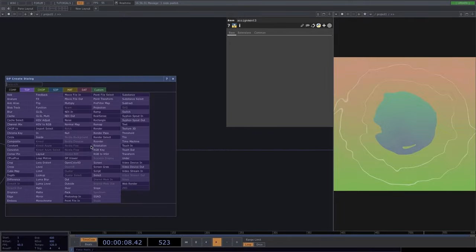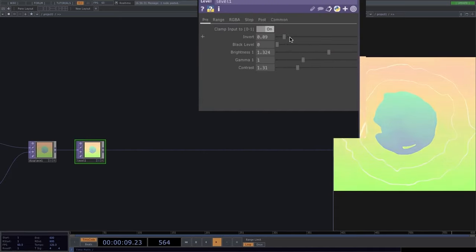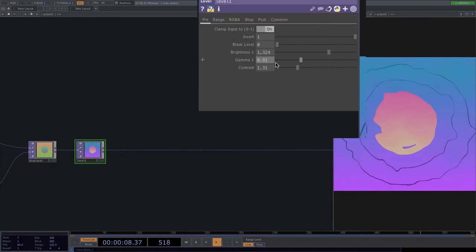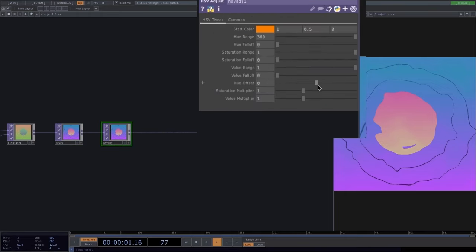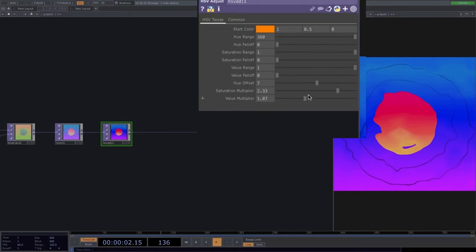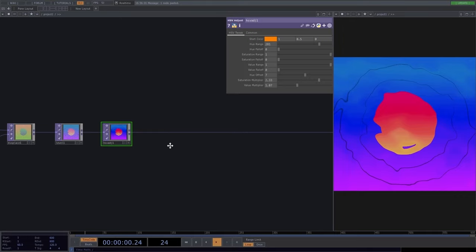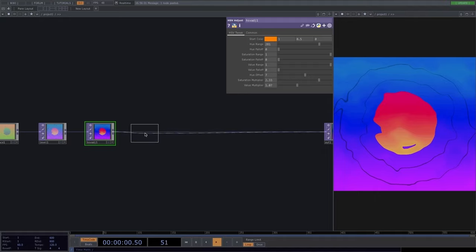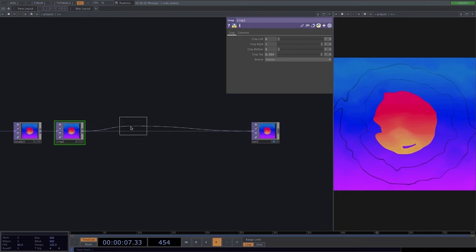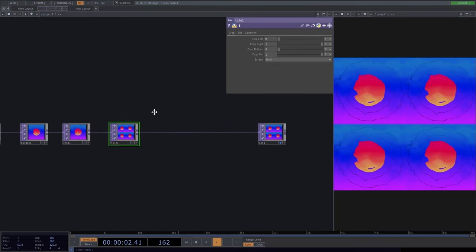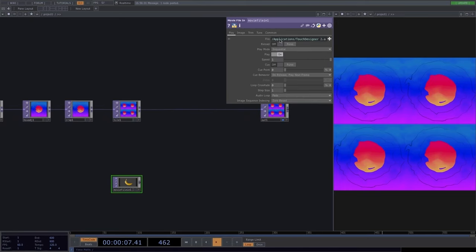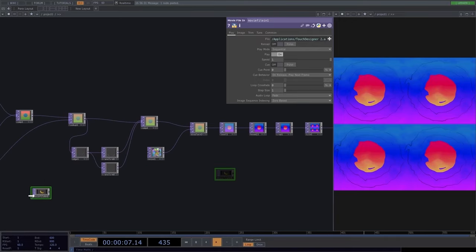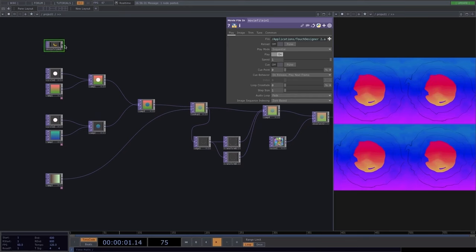Let's quickly go through other useful operators. The level TOP lets us set brightness, contrast, invert colors, and play with gamma. The HSV adjust has values like hue offset, saturation, and hue range — useful for very different visuals. The crop operator lets us crop part of an image, while the tile operator creates copies. The movie file in TOP lets us add custom files like images and videos — a random banana for example — and apply all transformations to them.